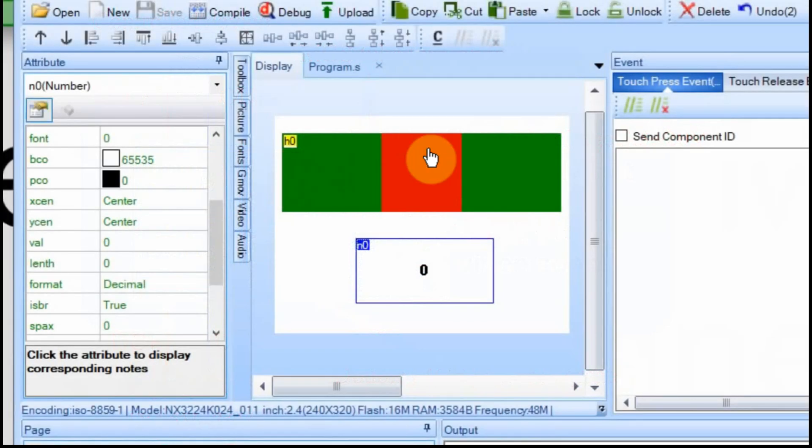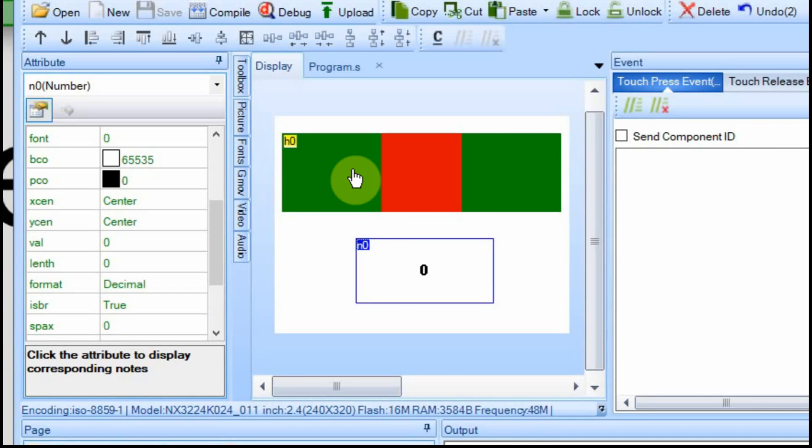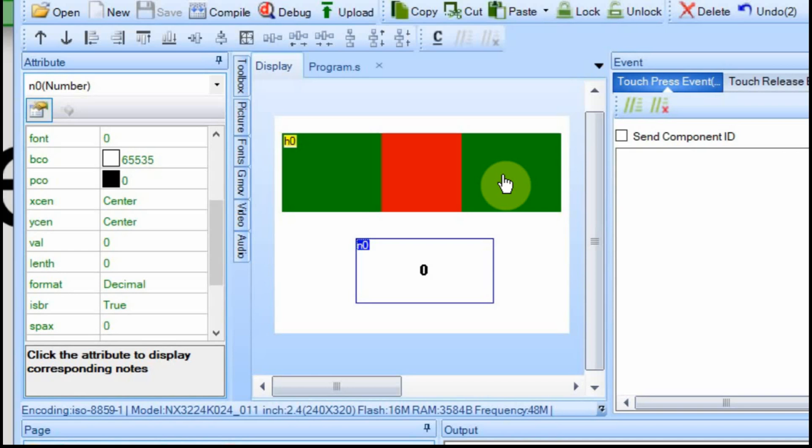Now in the Nextion display itself we have this slider here. It's just a standard slider. I've stretched it a little bit just to make it a little bit bigger and easier for my fingers to touch and move back and forth. Then we're going to have this number field down here and it's just going to display the value of the slider.